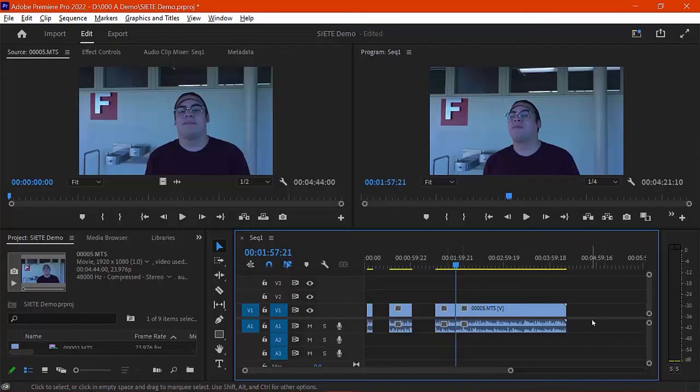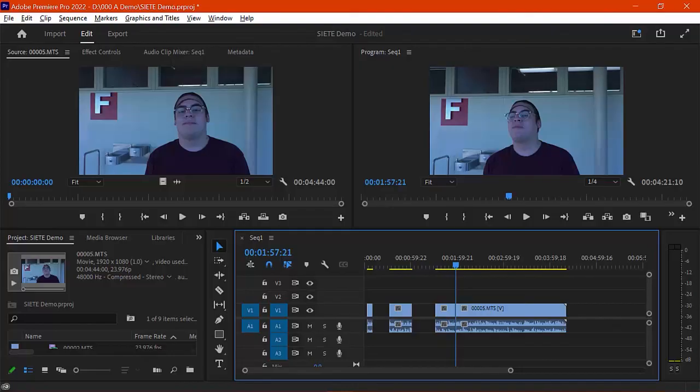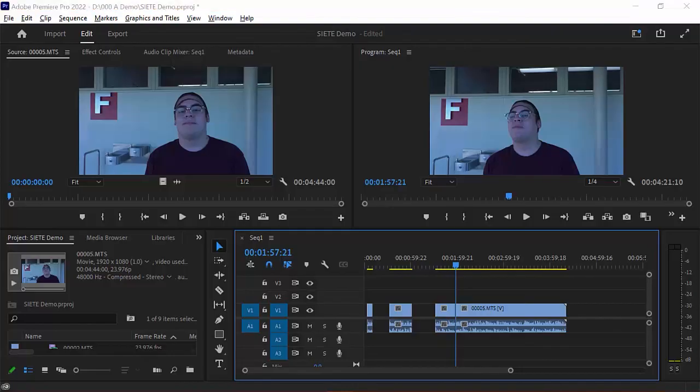So those are three basic steps for editing. And the next step will be text. And text will be specifically using some of the graphical tools within Premiere to add information to the screen.